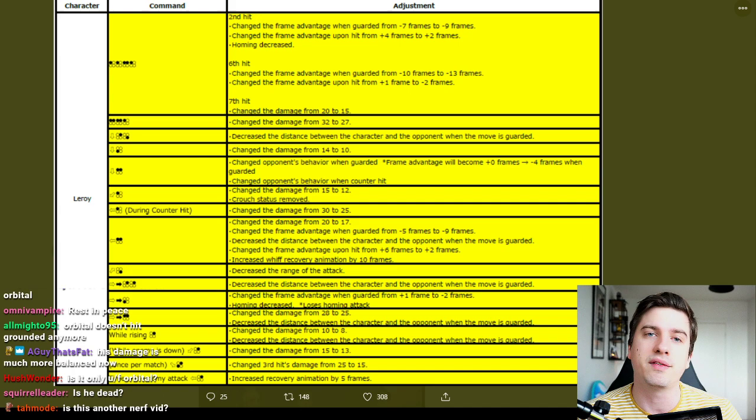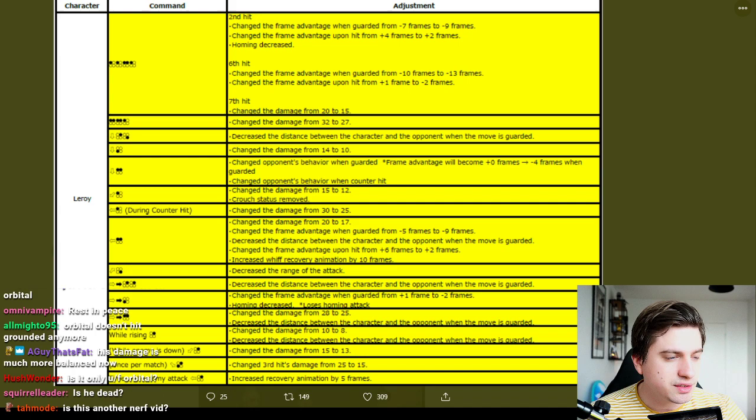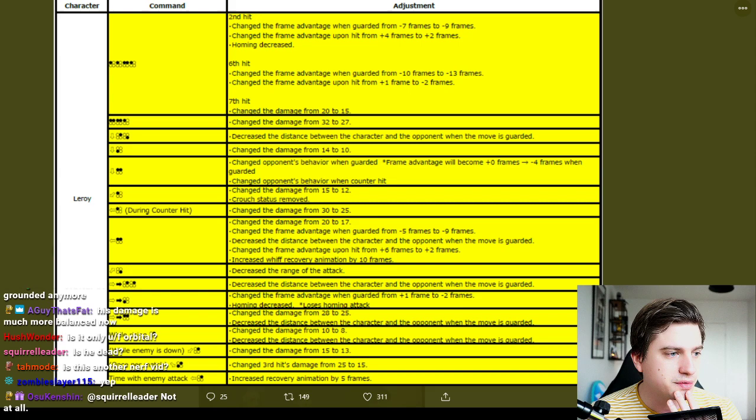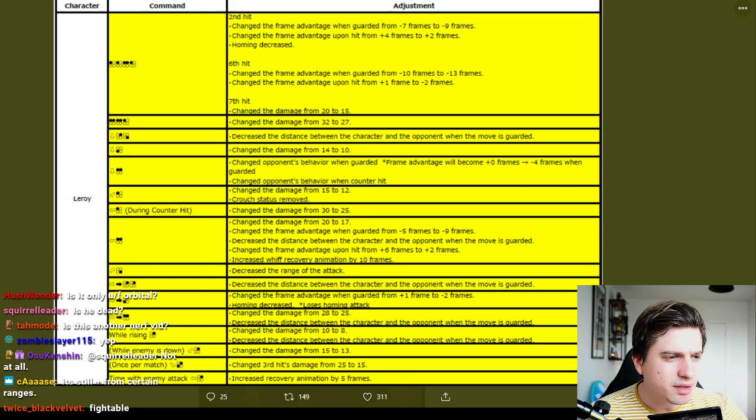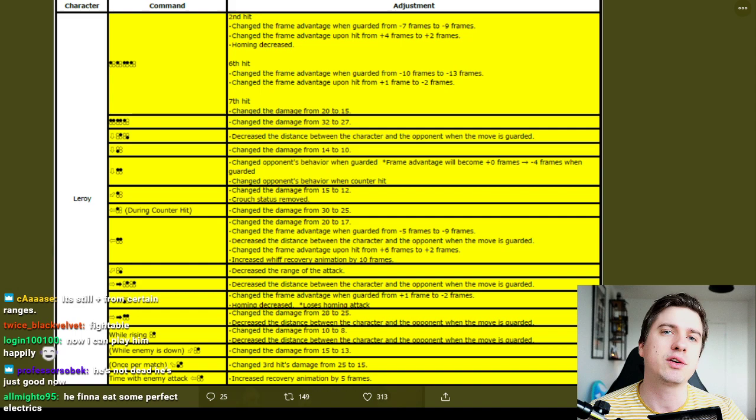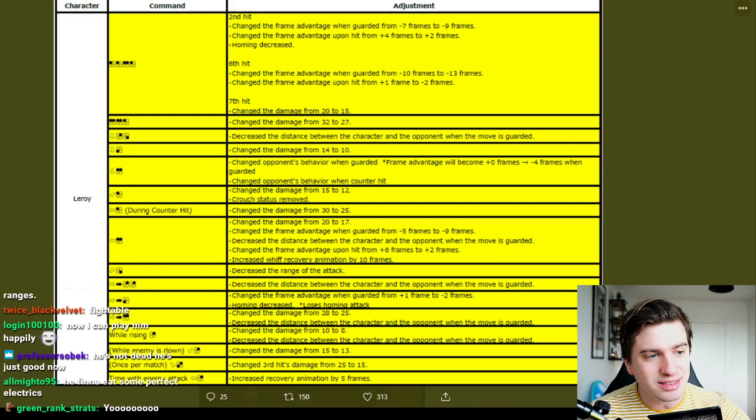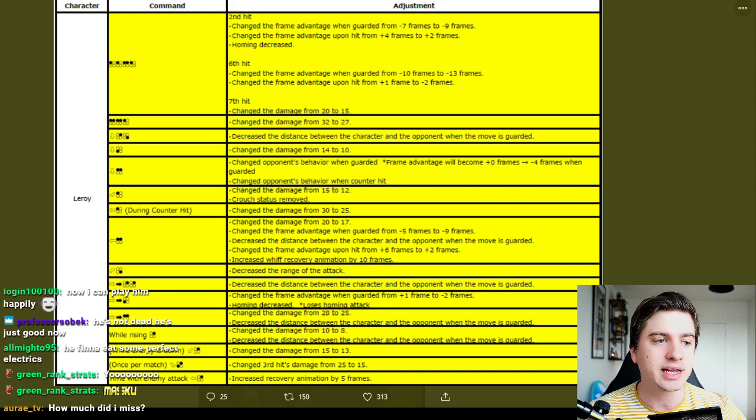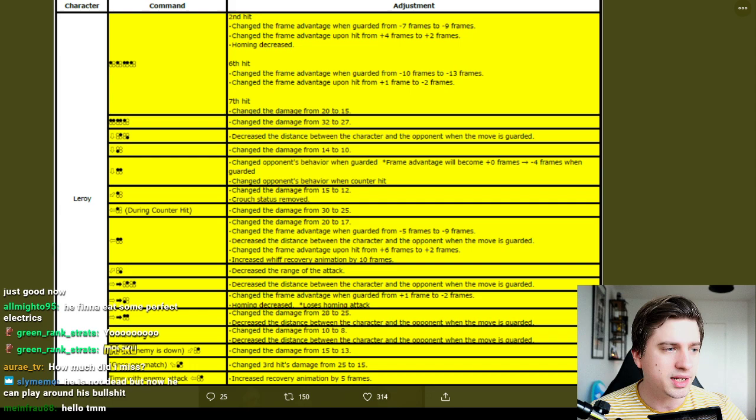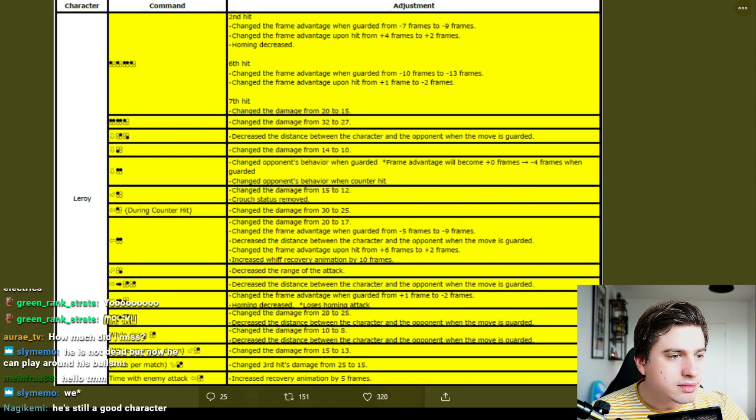ff+3, change the frame advantage when guarded from plus one frame to minus two frames. Oh, change the frame advantage when guarded from plus one frame to minus two. So that was the ff+3 point blank would be plus one if they block it from max range it would be plus six. But now they've reduced it with three frames, so minus two point blank and maybe plus three from far away. So this is an additional nerf to ff+3 very good. Homing decreased, oh loses homing attack, it is no longer homing.